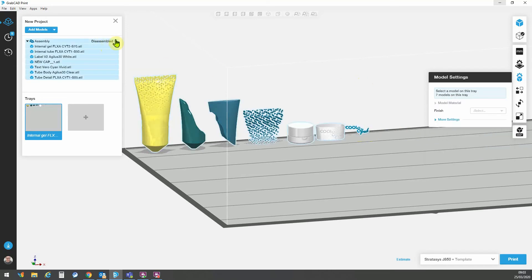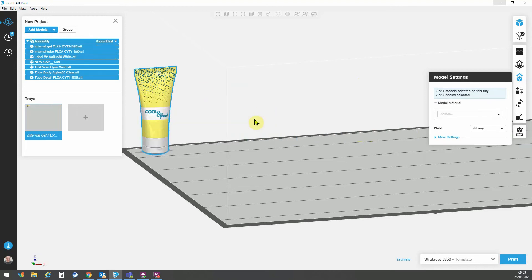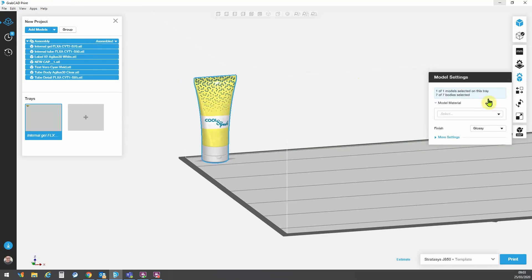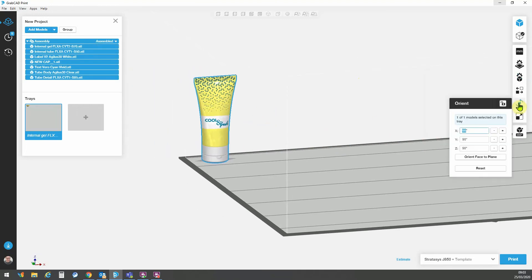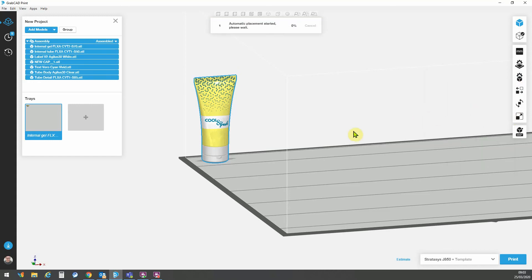Now, all that is left is for me to reassemble this model and I can carry out a part orientation. I can go for optimize the part and arrange the tray and that will position the part in the optimum orientation for printing time and support material usage.